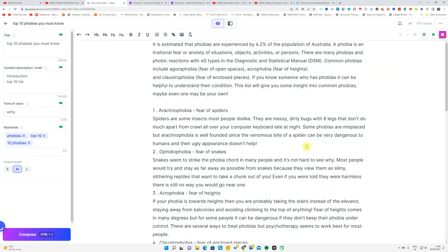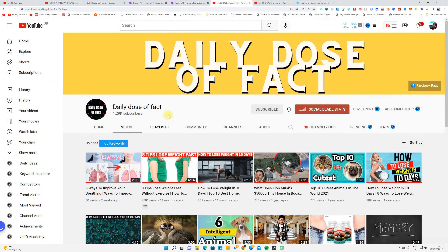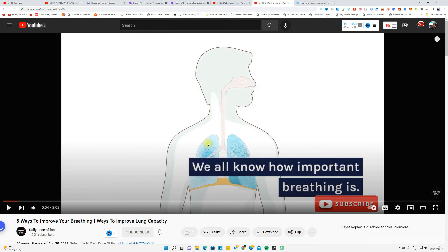This is my article. I used this website to make my articles into video using AI, and published it on my YouTube channels and started getting views. This is my video.